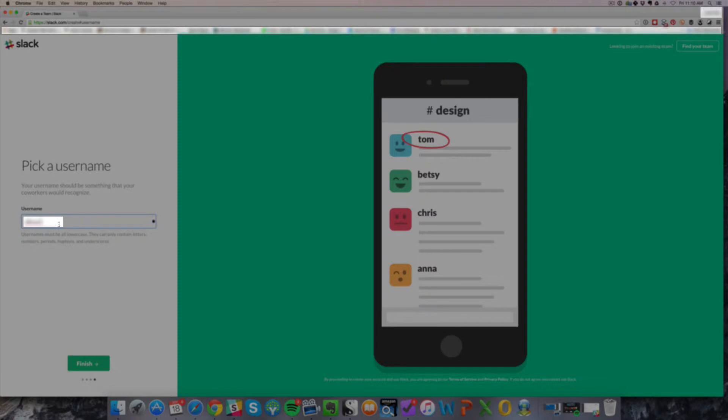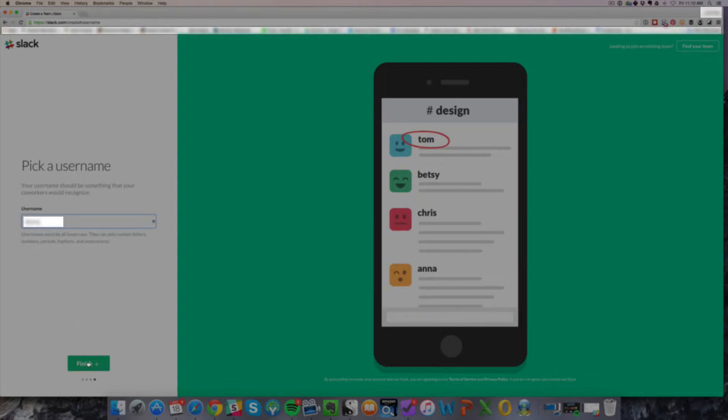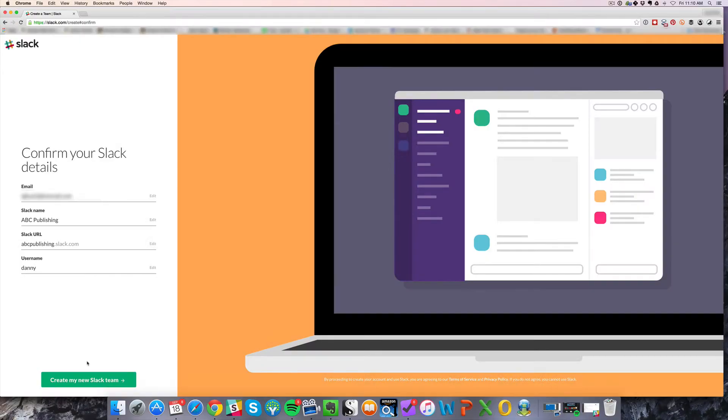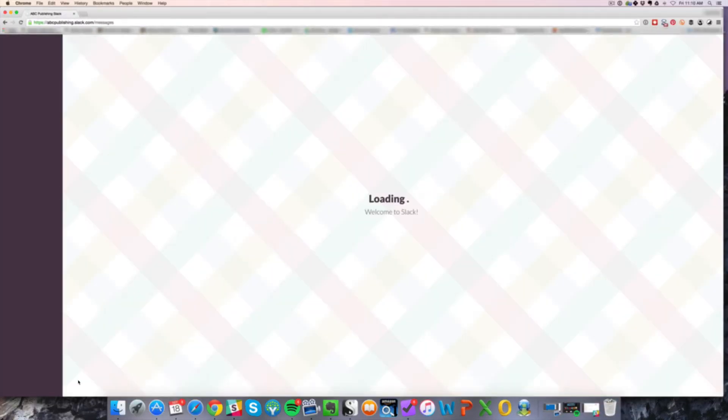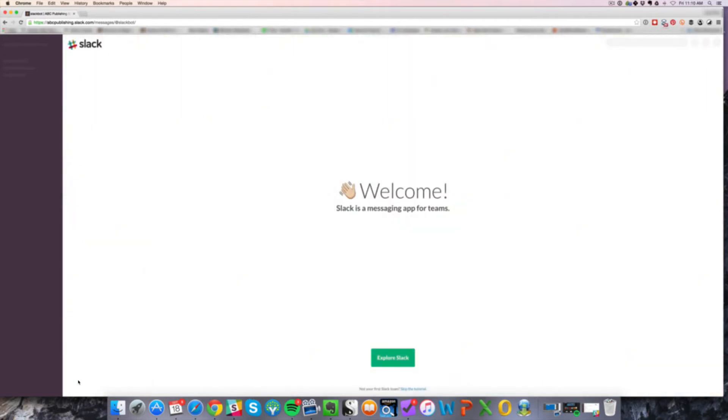And pick a username. You can just put your name. And then confirm your Slack details. And you're going to create Slack team. And that essentially is it. You are set up with a Slack account.